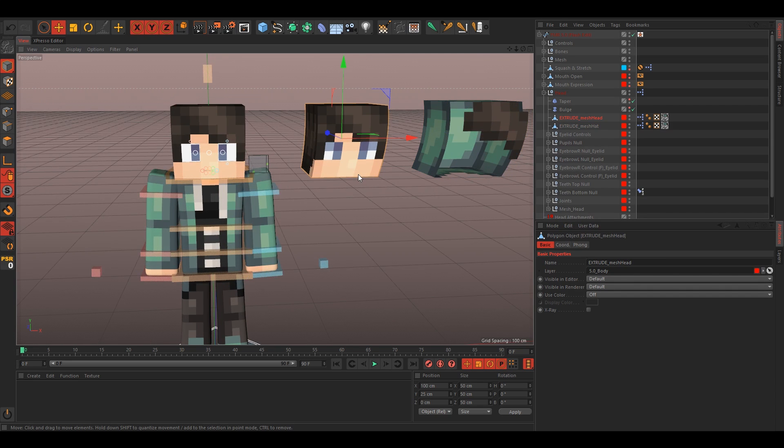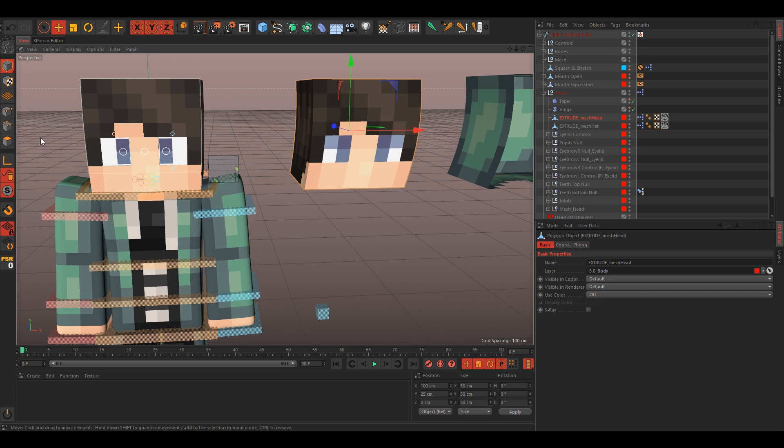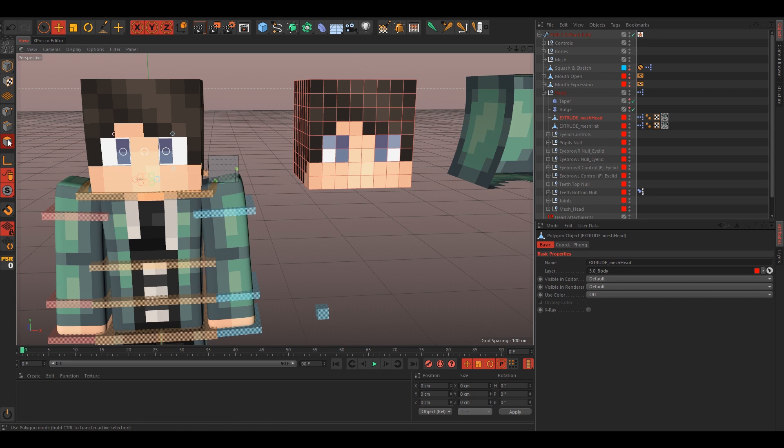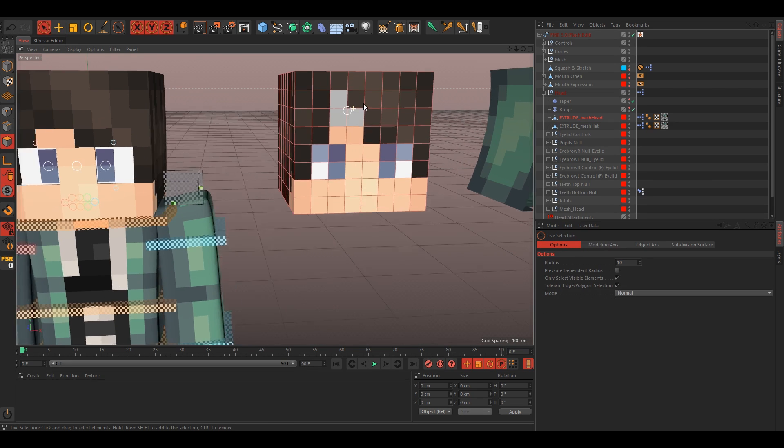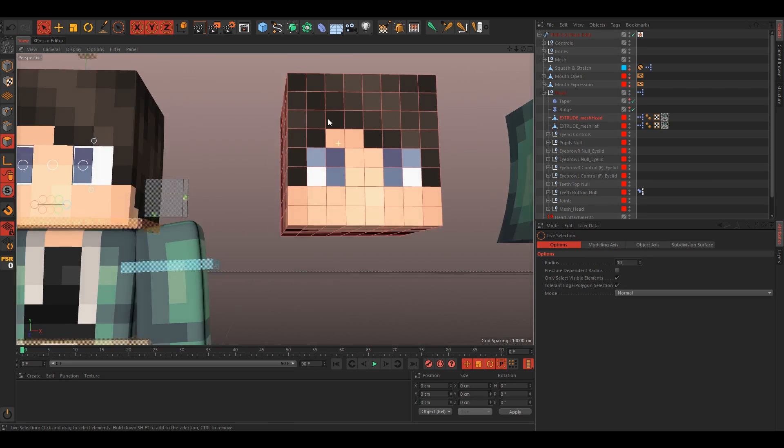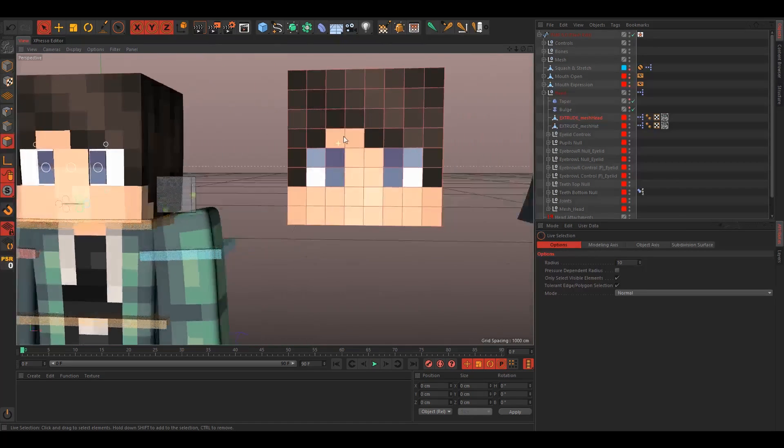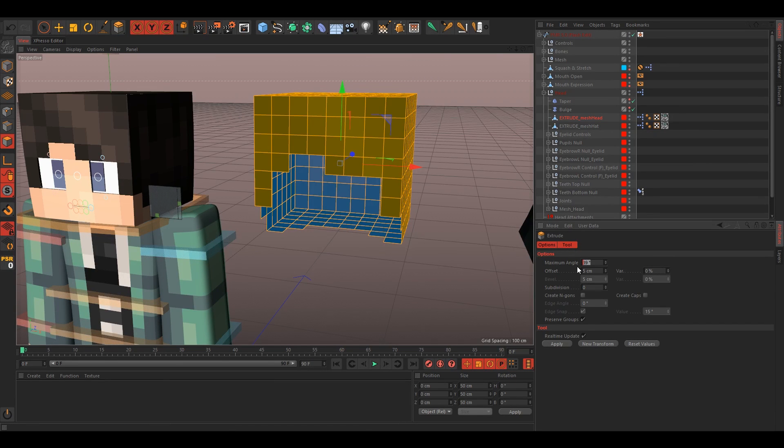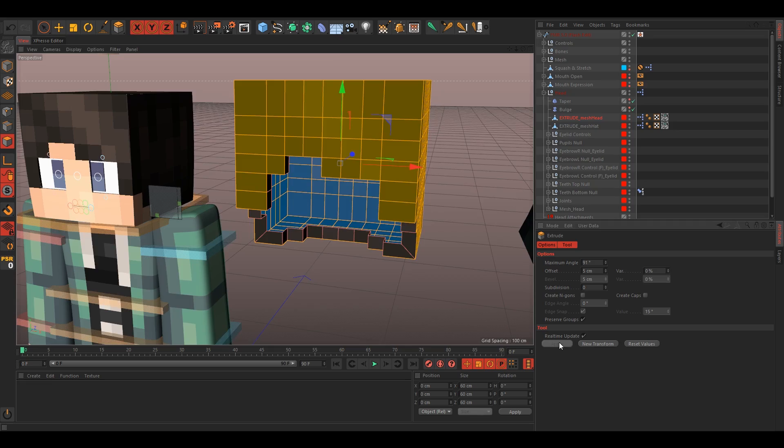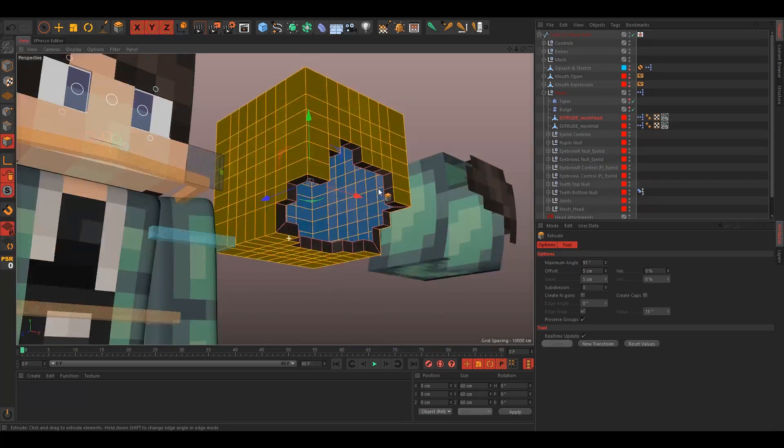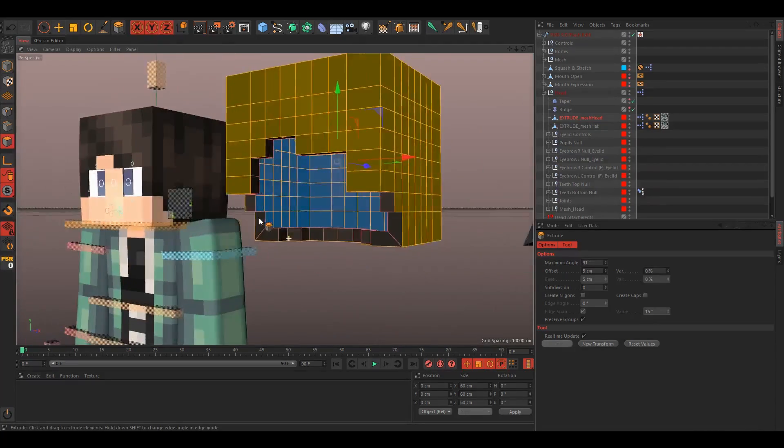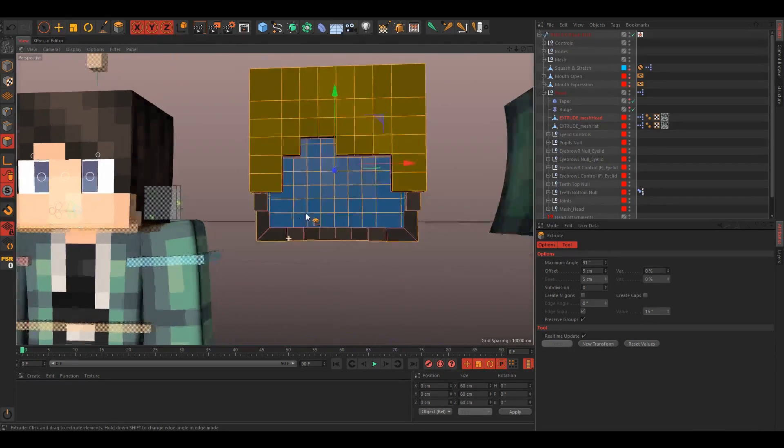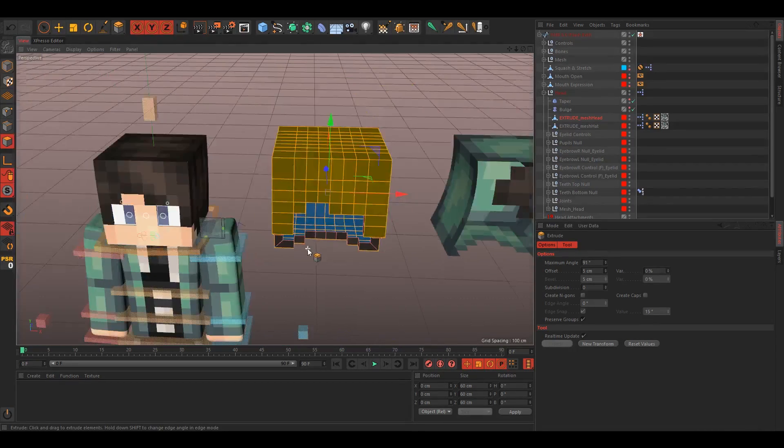We'll do the head first, so just go to your polygonal selection tool and then live selection, and then just select everything that is in the hair, so all the skin and the eyes. Set the maximum angle to 91 and the offset to 5, and then just apply.